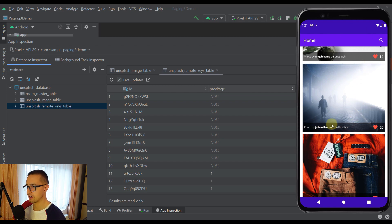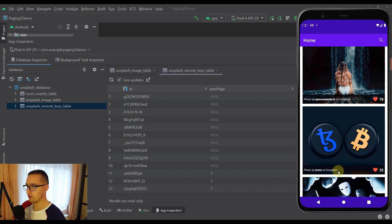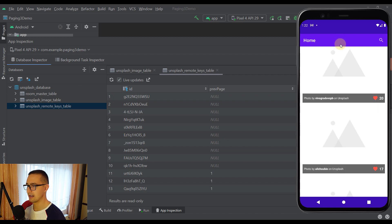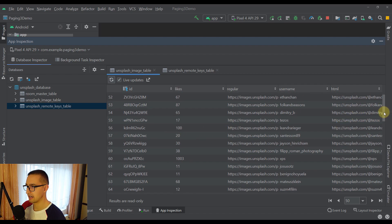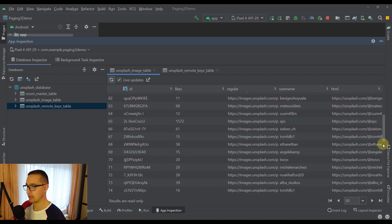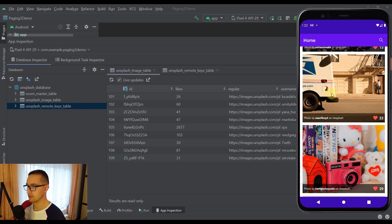With our Paging 3 Library and Remote Mediator we are able to paginate through the data from our API response page by page. Whenever we open up our application for the first time we receive some number of Unsplash images. Whenever we scroll through the lazy column and reach the bottom of the list — basically one of the last items from our local database — our Paging 3 Library will automatically send a signal to our Remote Mediator to request new data from the API. From our side we don't have to do anything; we just scroll down and new items automatically load into our database. The last item was 59, and after scrolling we have requested and downloaded new images.